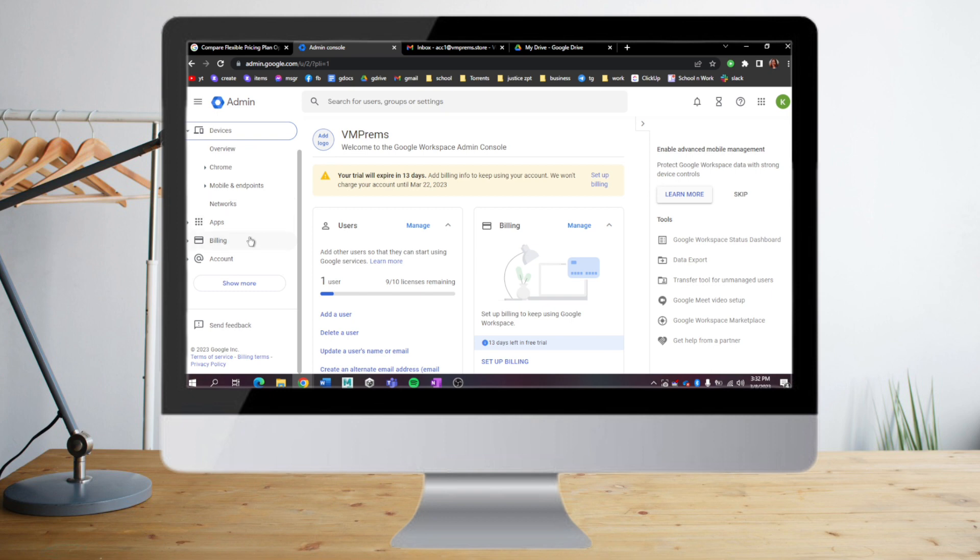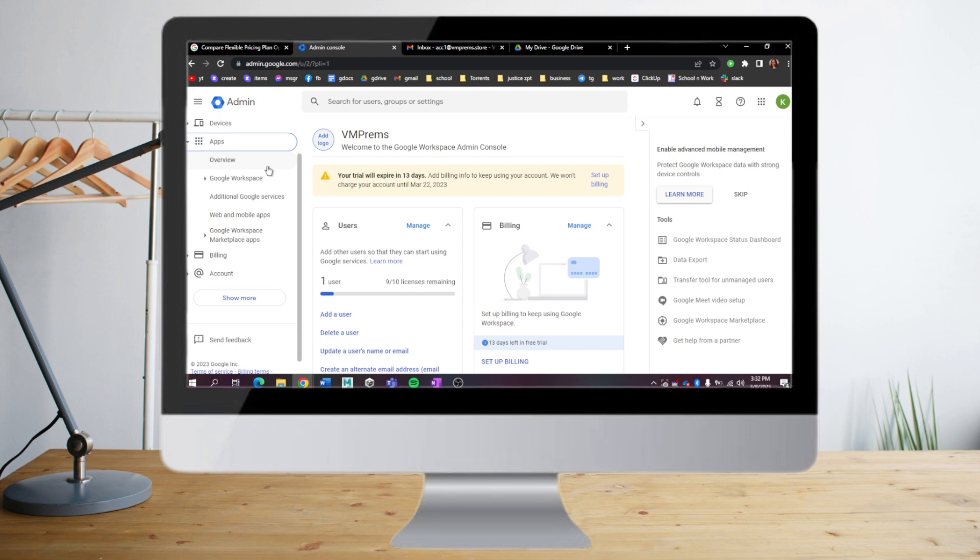In the Apps section, I can actually enable or disable Google products for any of my users. For example, I can disable Gmail for this specific workspace or enable it.